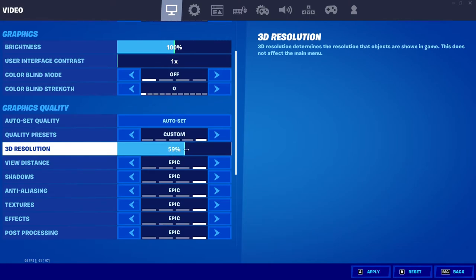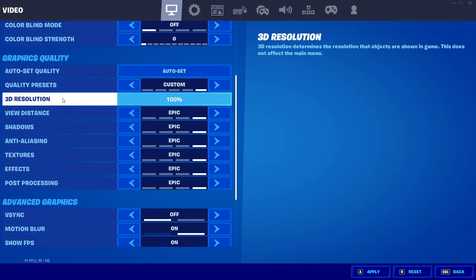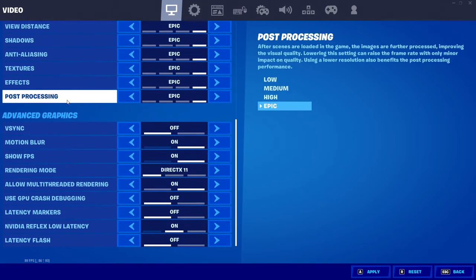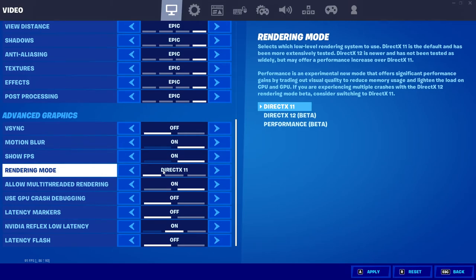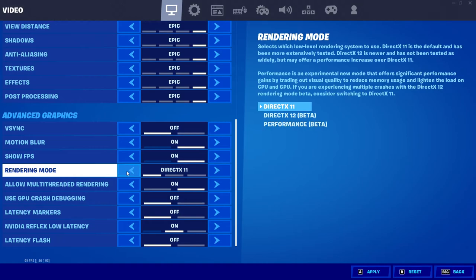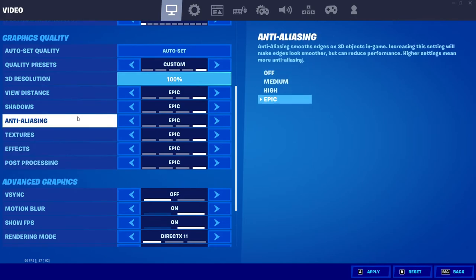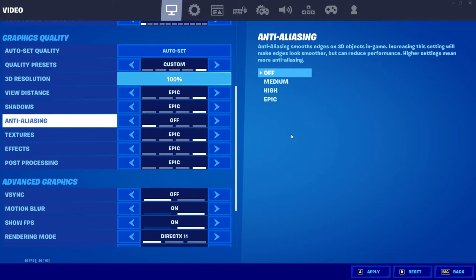If 3D Resolution is not at 100, simply drag the option up. Then scroll down until you get to Rendering Mode and ensure this is set to DirectX 11. If yours is set to DirectX 12, change it to DirectX 11. Once changed, scroll back up and set Anti-Aliasing to Off. You can now press Apply and then Confirm, and launching into Fortnite should hopefully resolve the texture, blurry, or fuzzy issues you were experiencing.